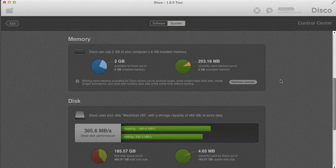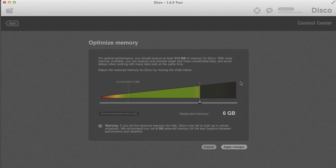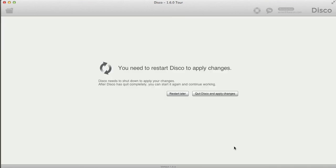If you have very large datasets and complicated processes, you can increase performance by letting DISCO use more memory. You can optimize memory here — if you want to increase the amount of memory used by DISCO, just click this button. In my case I have 8 gigabytes available and it suggests I can increase from 2 gigabytes to 6 gigabytes.